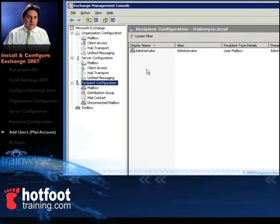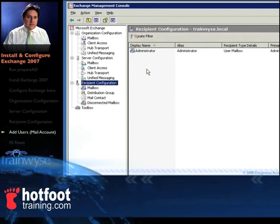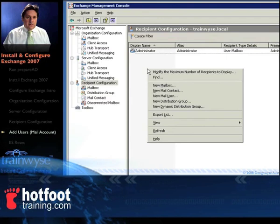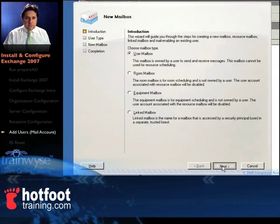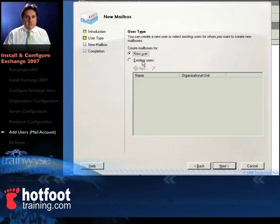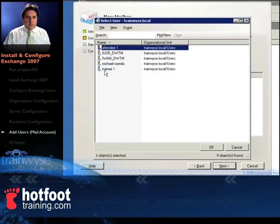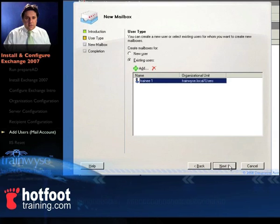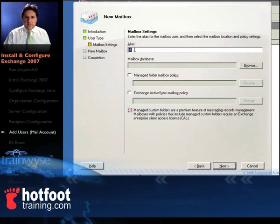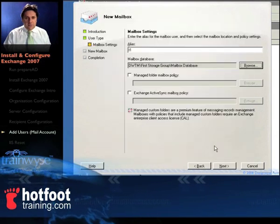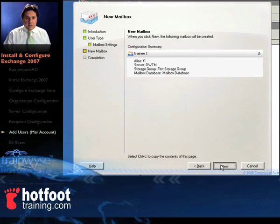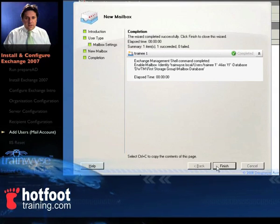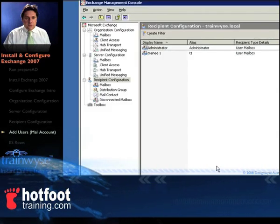In recipient configuration we're going to add our user now, you can see there's administrator in that white area under there, just right click and select new mailbox. Once you've got the new mailbox window up, click Next, select existing user because we've created them earlier, click the Add button and select Trainee1, click OK, click Next, there's T1 there, click on the browse to give him a mail database, select the mail database, click OK, click Next, click New and there's our user, he now has a mailbox, click Finish and you're done. Go ahead and do the same thing for T2 or Trainee2.